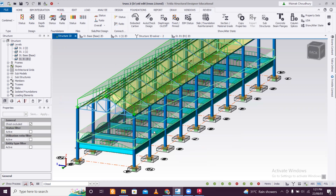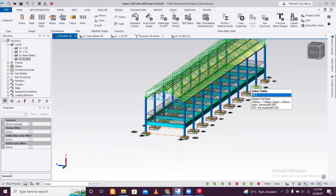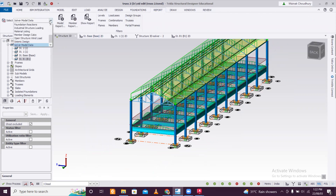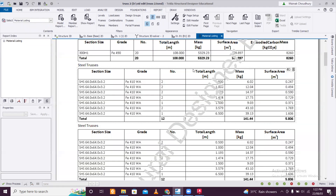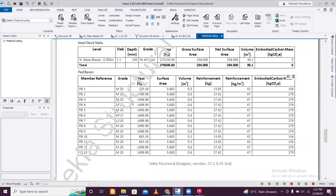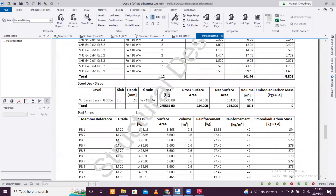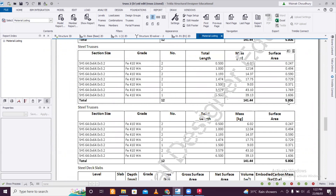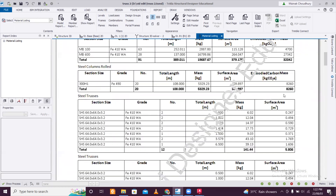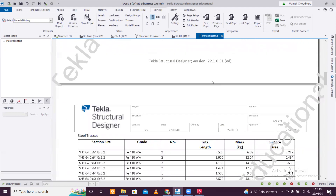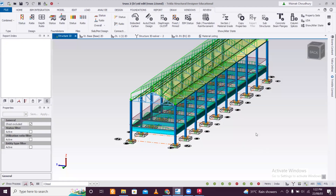The ISMB 600 section is confirmed applied throughout. You can check all sections directly from the model. In the report, go to material listing — it will show the total quantity of materials needed for all types of steel, including total running meters and surface area. This is very helpful when purchasing steel, as you can easily calculate the total weight needed for the project from the total running meter data.